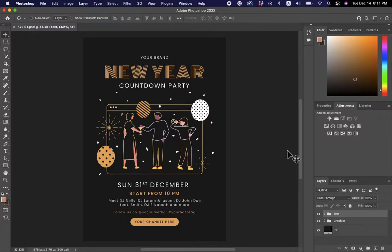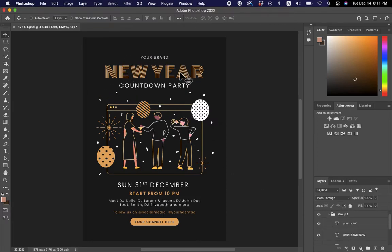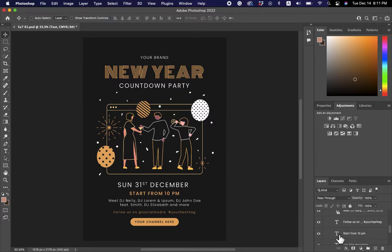Now we have it in Photoshop. You can see on the right-hand side we have two folders: Text and Graphics, followed by our Background. To make changes to our text, we click this arrow which will bring up two more folders — Group One and Group Two. Group One contains the text at the top of the flyer, and Group Two contains the text at the bottom.